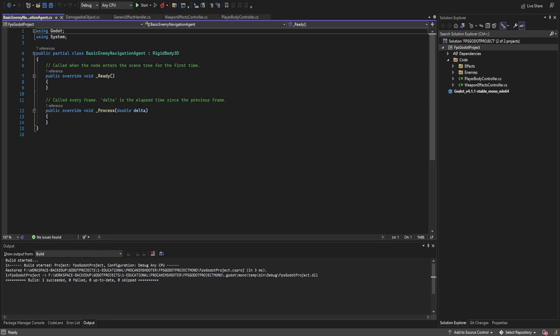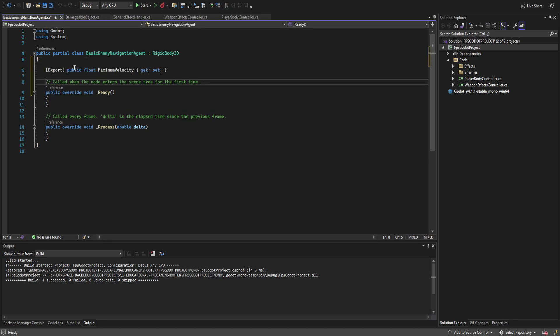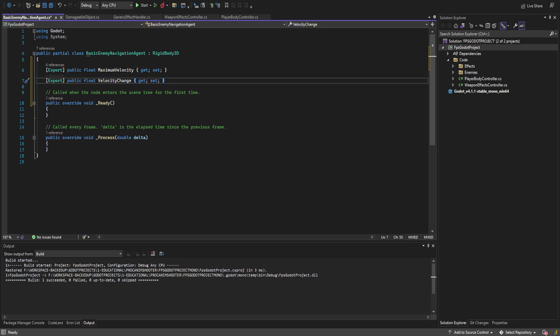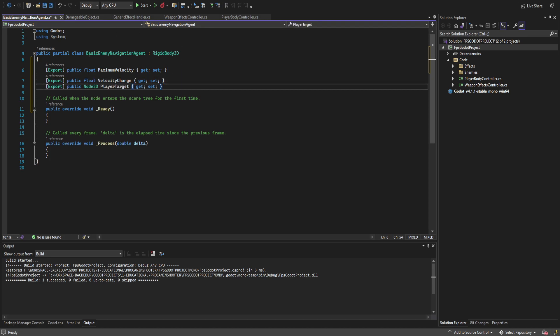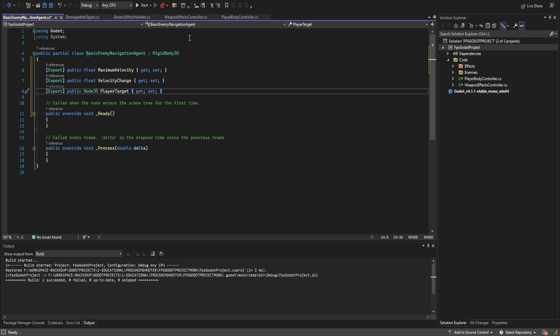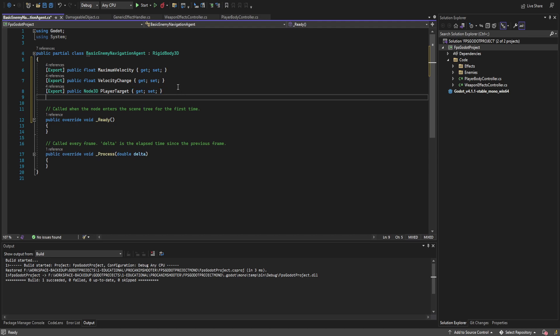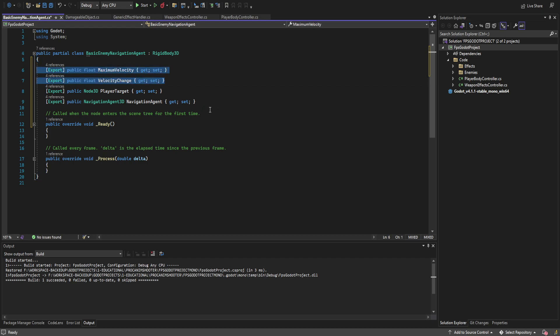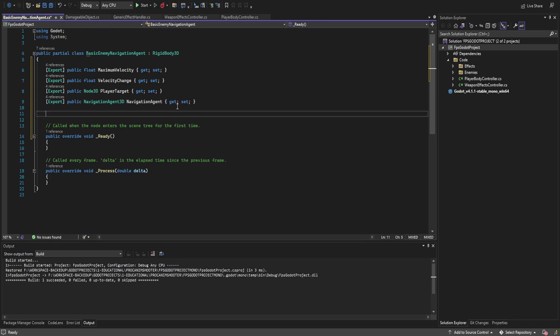So first off we're going to create a couple exports. We need a float that will be the maximum velocity. This will be the ideal velocity that it is able to reach and then we'll have velocity change as well as a node 3D for the player target and a navigation 3D node for the navigation agent. Now an important note, this right here the velocity is just debug. Later on the arms and legs are going to entirely determine the velocity so all of this is going to be cut out but we do need something to look at to make sure that everything is working properly.